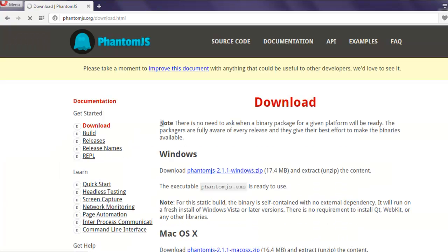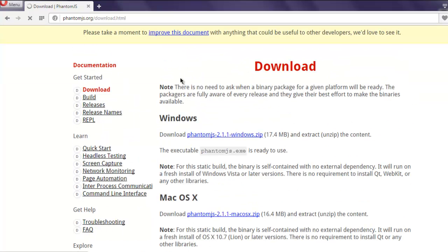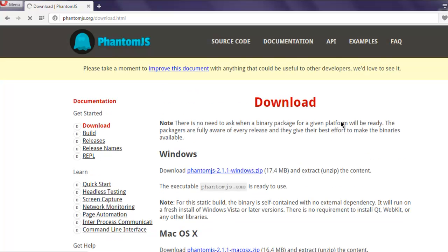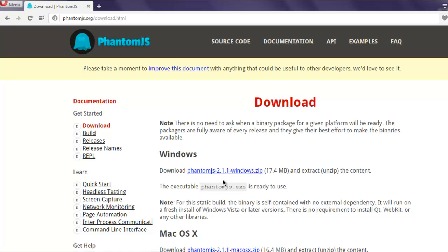Depending on your operating system, download the zip folder, extract it, and put PhantomJS on your system path. On Windows, you can do this by going to environment variables, then path, and adding the path to the extracted folder up to the bin folder.